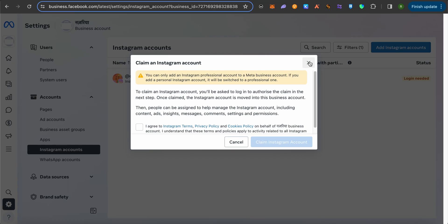This way you should be able to add your Instagram account to your Meta Business Suite, and this is how you do it. After that, you would be able to post simultaneously on both platforms, on Facebook as well as on Instagram.